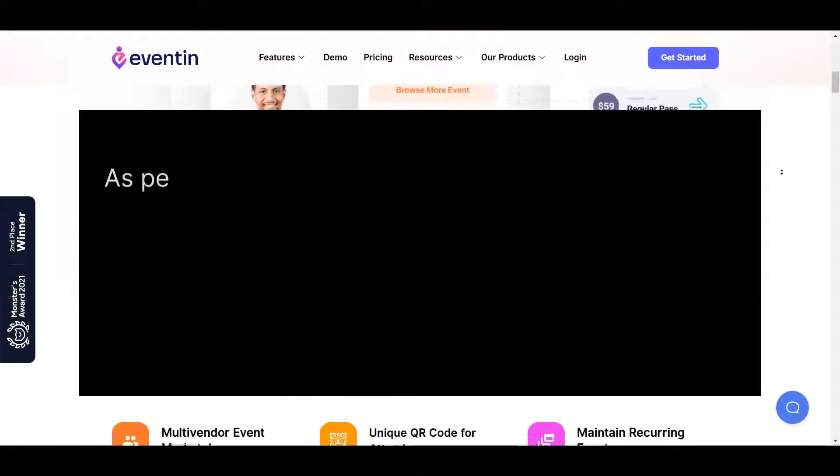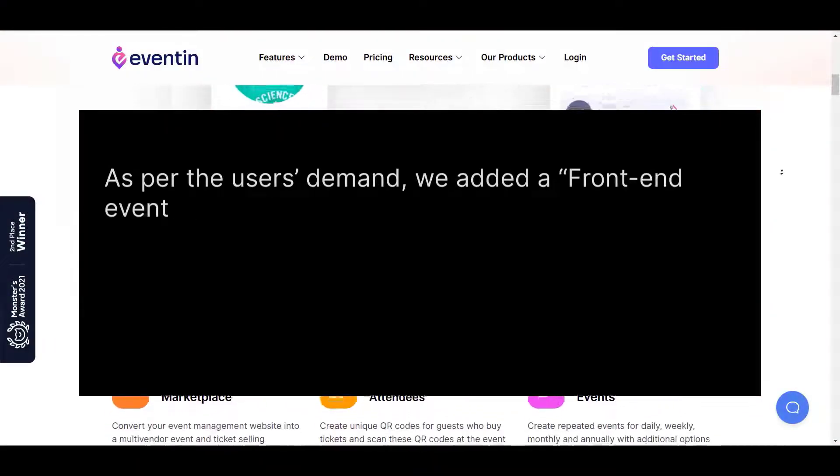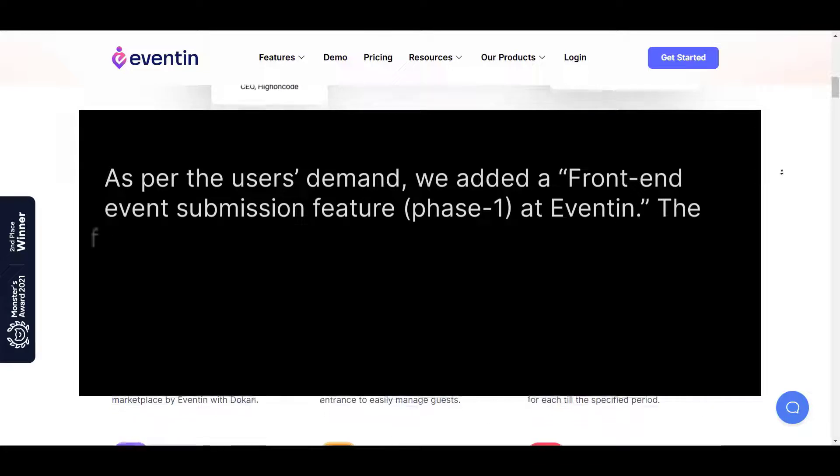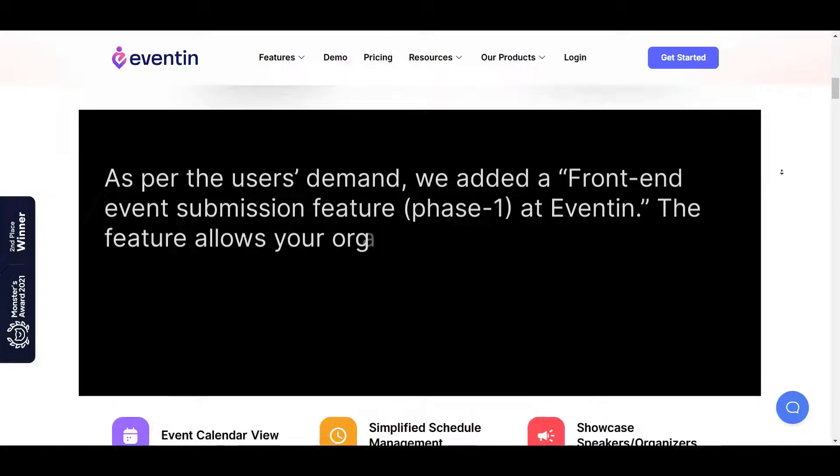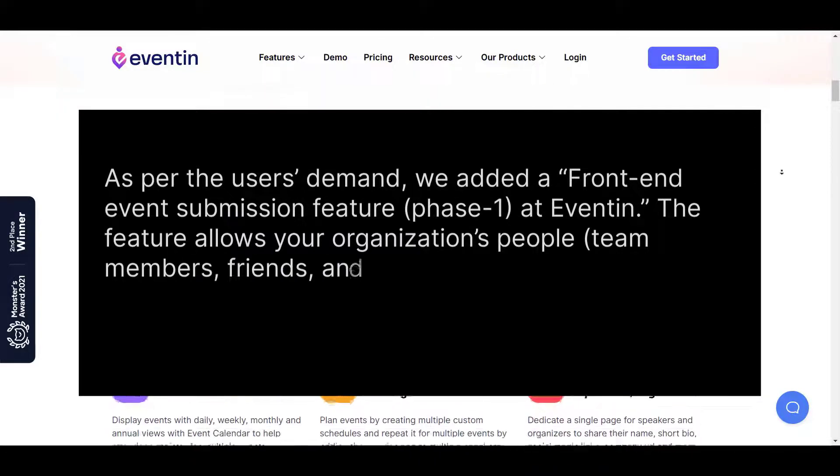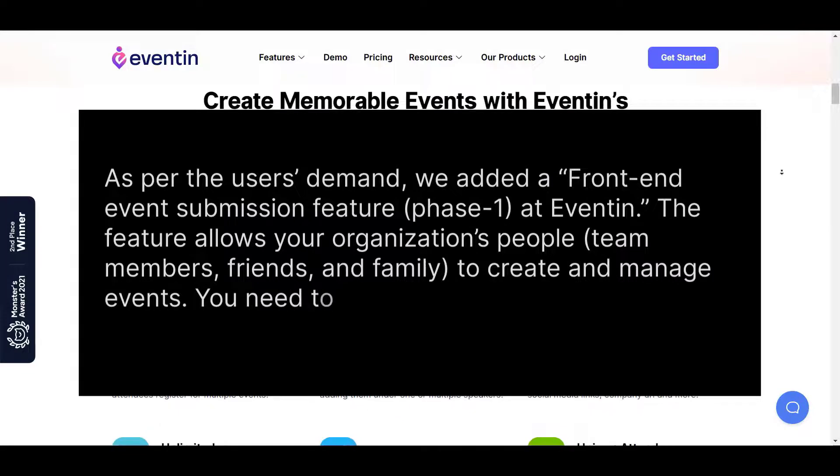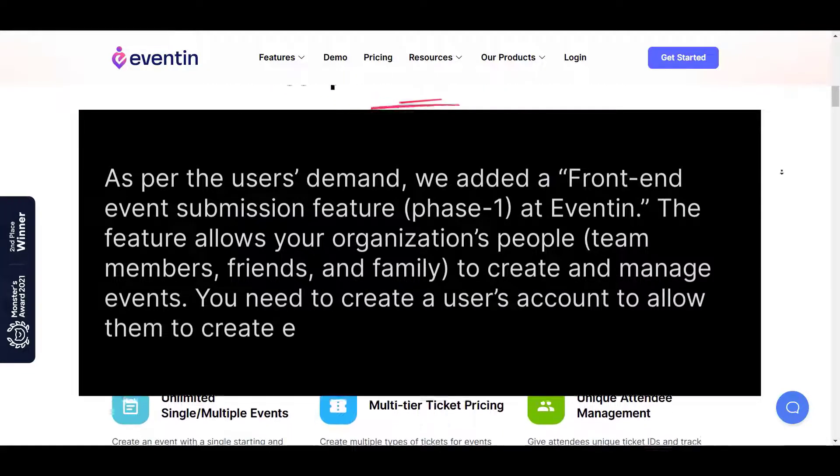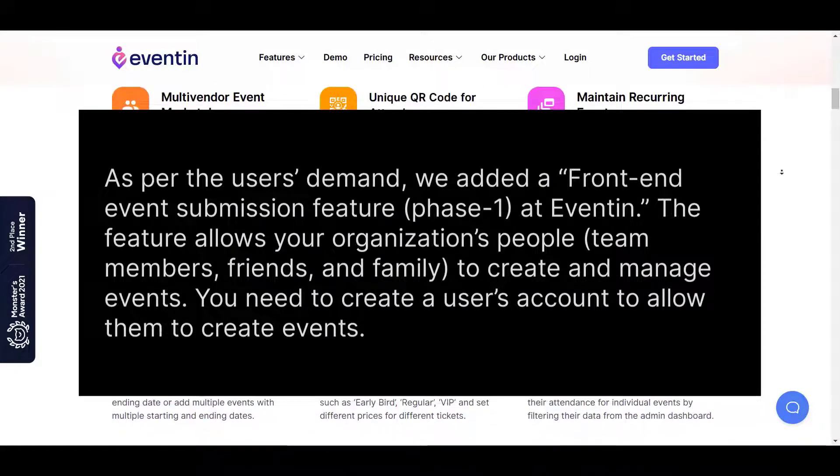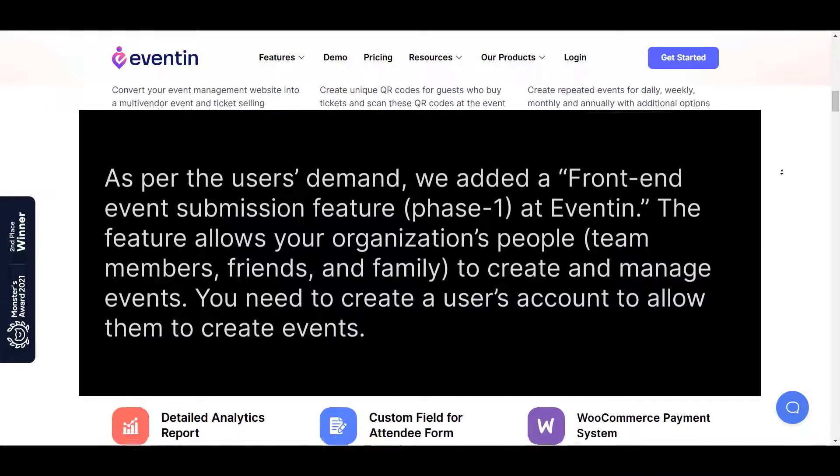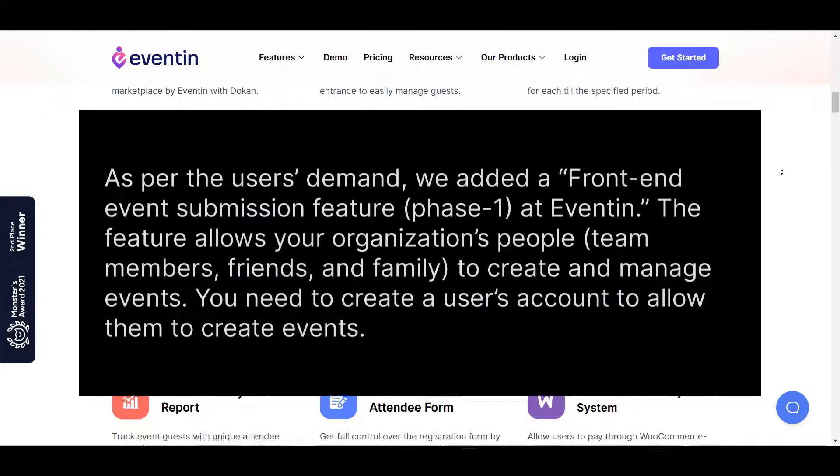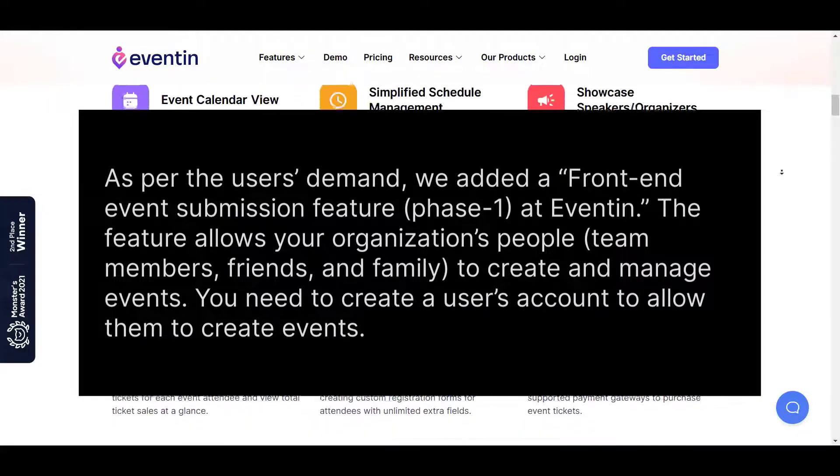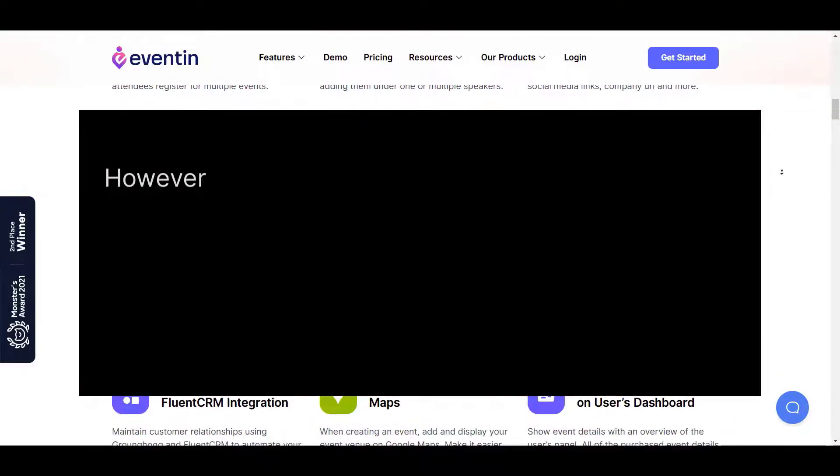Here's an important note for you. As per the user's demand, we added a front-end event submission feature at Eventin. The feature allows your own organization's people like team members, friends and family to create and manage events. You need to create a user's account to allow them to create events.